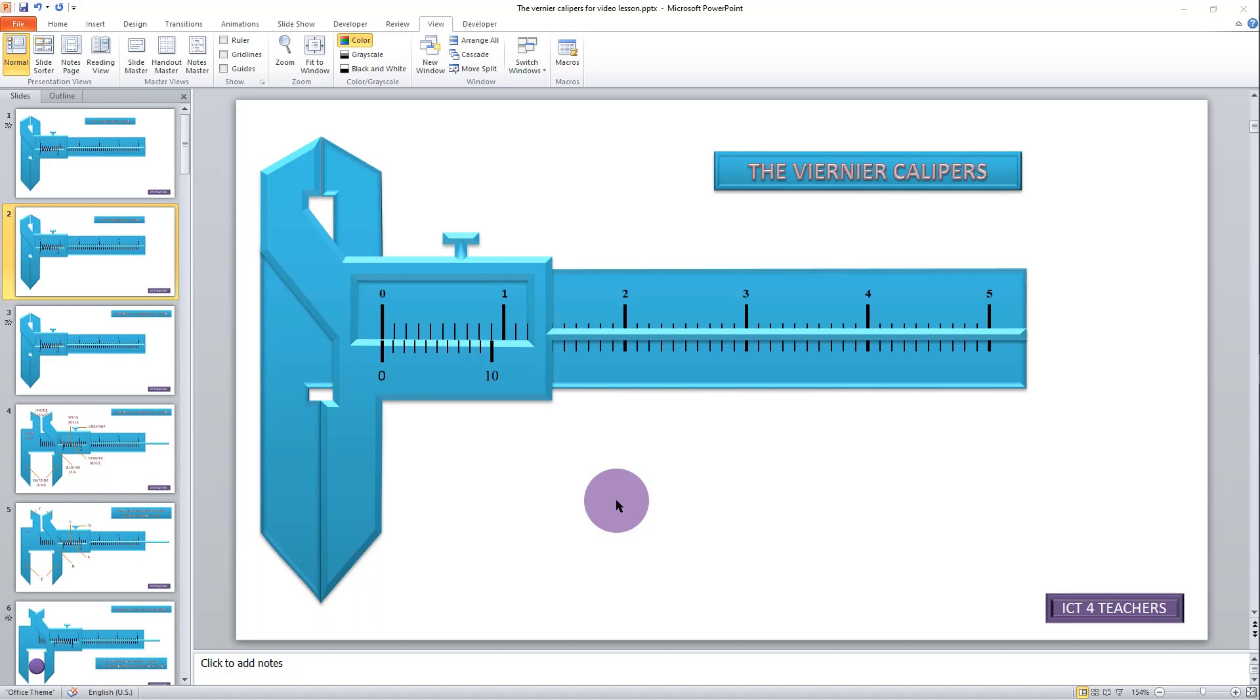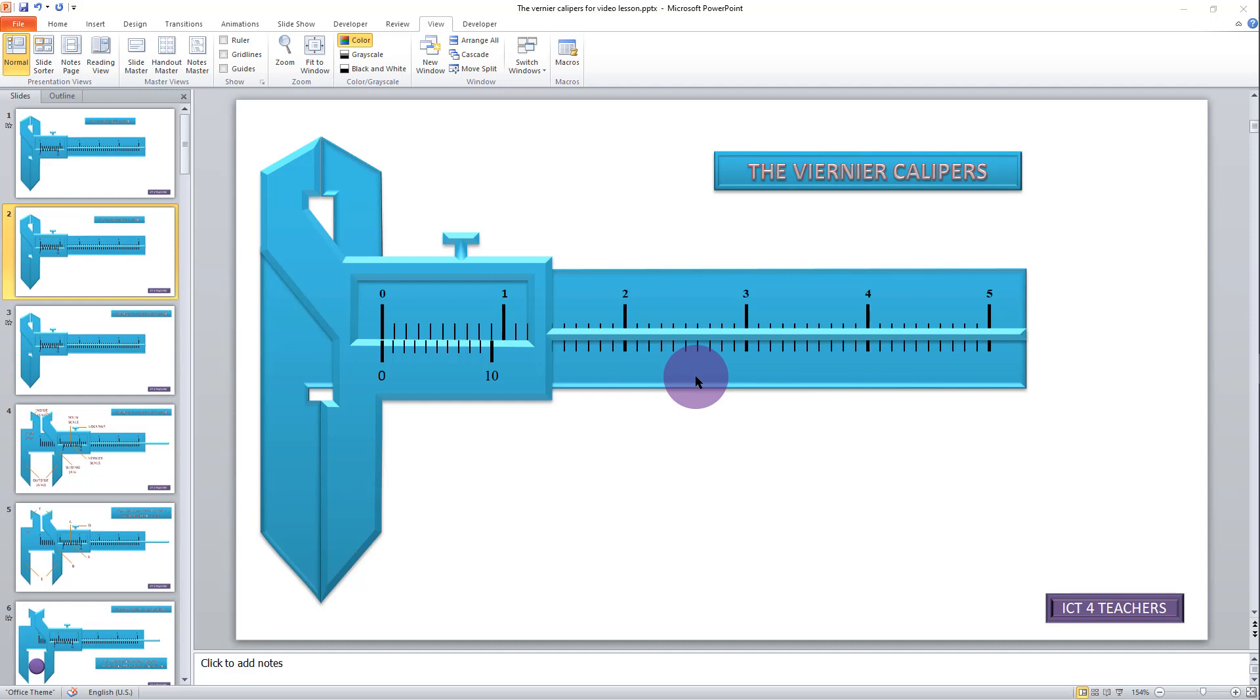Now that we have drawn and formatted our drawing, it's time to apply the various animations so that we can achieve what we were looking for. Remember what we are looking for is to get the sliding jaw to move to the right and to the left several times during our demonstration. We are still working with PowerPoint.